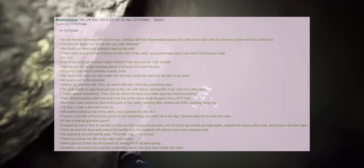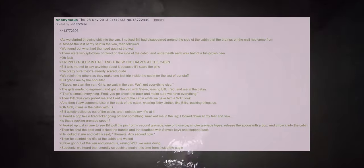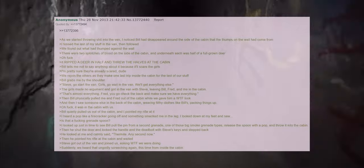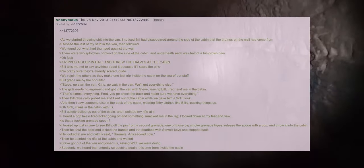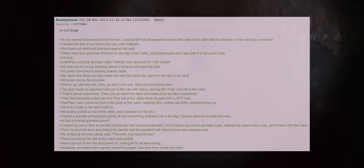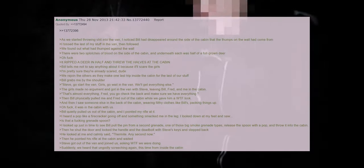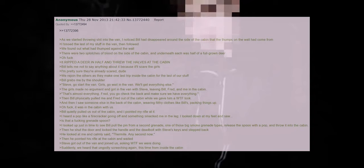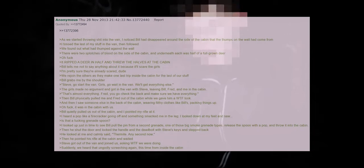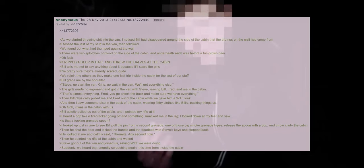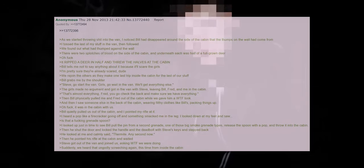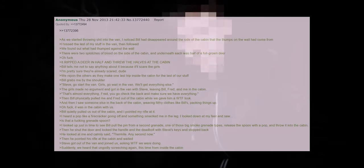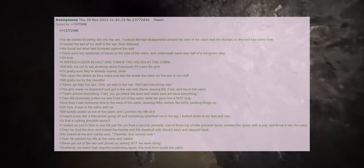We rejoin the others as they make one last trip inside the cabin for the last of our stuff. Bill grabs me by the shoulder. Steve go start the van. Girls go wait in the van. We'll get everything else. The girls made no argument and got in the van with Steve leaving Bill, Fred and me in the cabin. That's almost everything. Fred you go check the back and make sure we have everything. Then Bill physically pulled me and Fred out of the cabin while we gave him a WTF look. And then I saw someone else in the back of the cabin wearing filthy clothes like Bill's, packing things up. Oh fuck it was in the cabin with us.